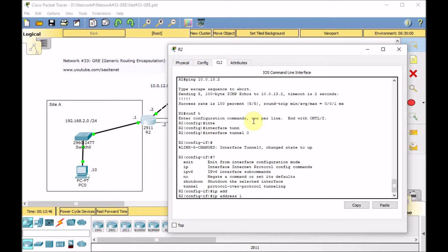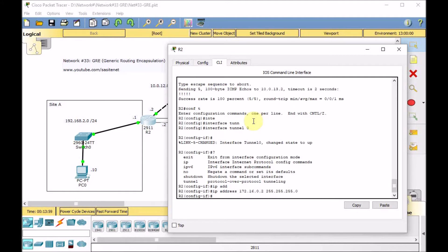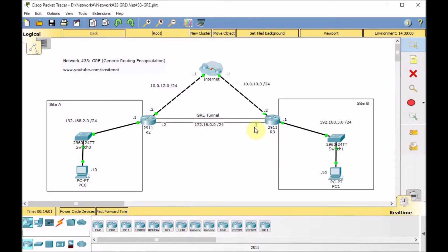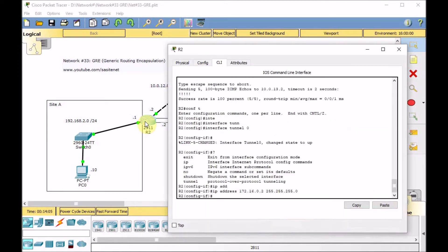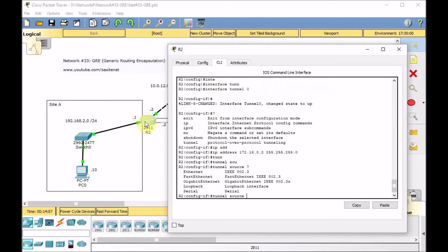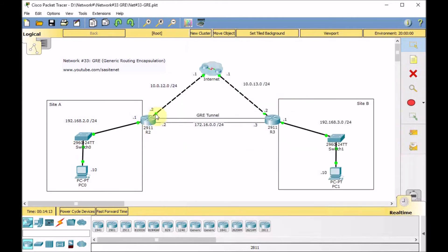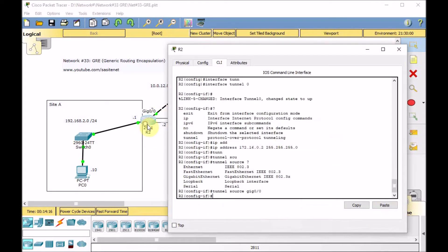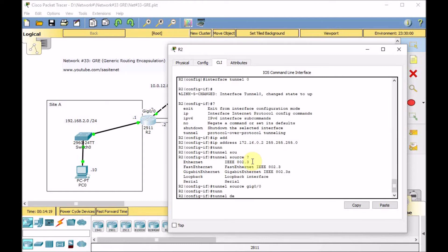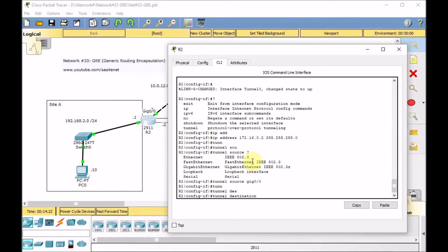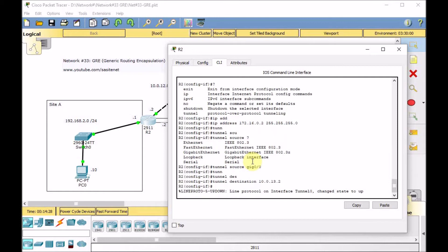Let's start with R2. Go to global configuration and create interface tunnel 0. The tunnel is up. Use the question mark to see what we can set — minimum three things: IP address of the tunnel (logical interface), tunnel source, and tunnel destination. Set the tunnel IP address: 172.16.0.2 255.255.255.0/24. Then tunnel source GigabitEthernet 0/0, which is the outgoing interface. Finally, tunnel destination is the public IP address of R3, which is 10.0.13.2.